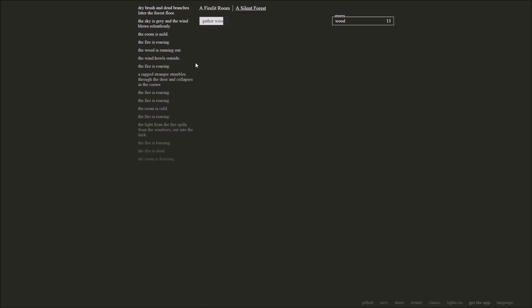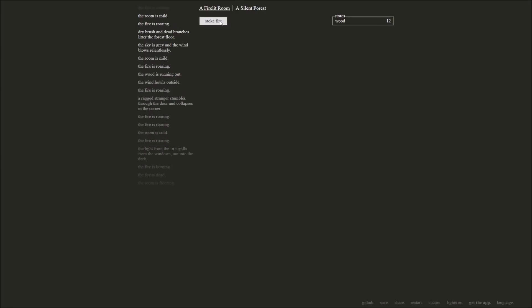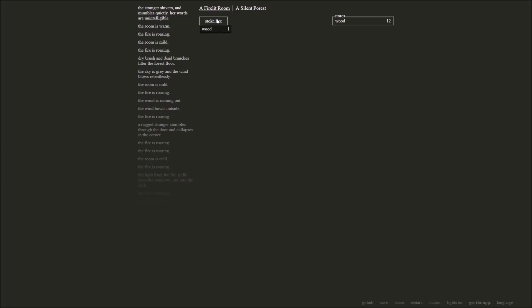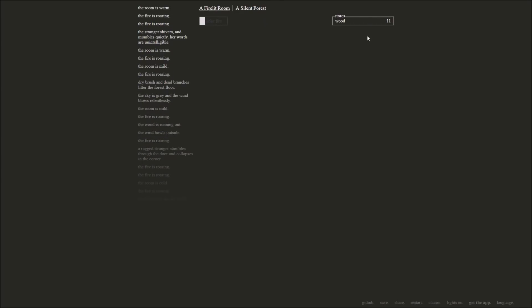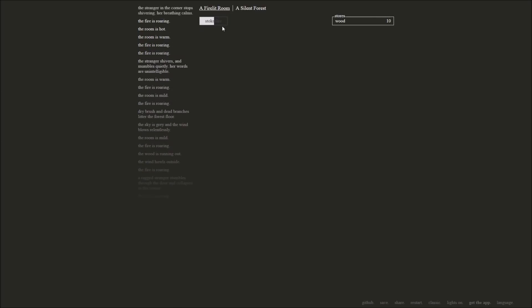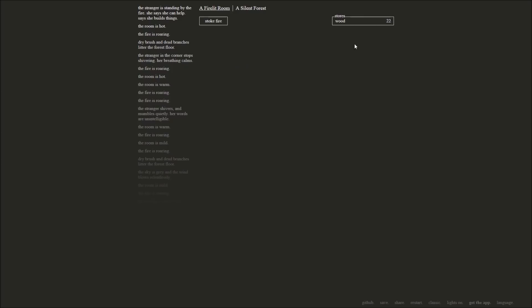The sky is gray and the wind blows relentlessly. Dry brush and dead branches all over the forest floor. We need to go gather some wood and stick them in our stockpile and keep our fire going. The room is nice and mild at the moment. We're using a piece of wood every time to keep this fire going. The stranger shivers and mumbles quietly. Her words are unintelligible. Stoke the fire. As soon as we can, we'll grab some more wood. Make sure we keep our wood stockpile nice and going. The stranger in the corner stops shivering. Her breathing calms.